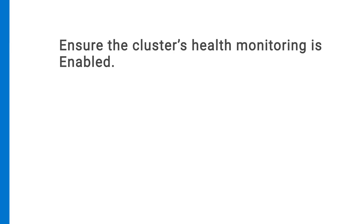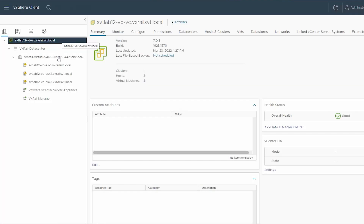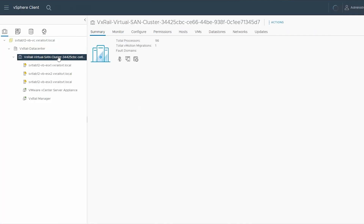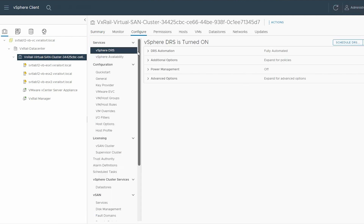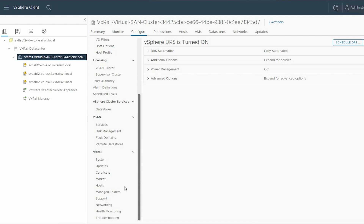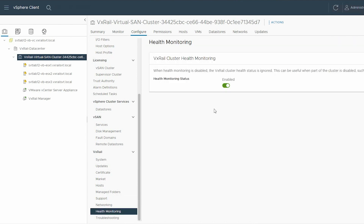Next, you need to ensure that the cluster's health monitoring is set to Enable. To ensure this, select the VxRail Virtual SAN cluster, click the Configure tab, and scroll down the pane. Under VxRail, select Health Monitoring. In the right pane, under VxRail Cluster Health Monitoring, ensure that the status is enabled. If not, use the Slide button to enable it.